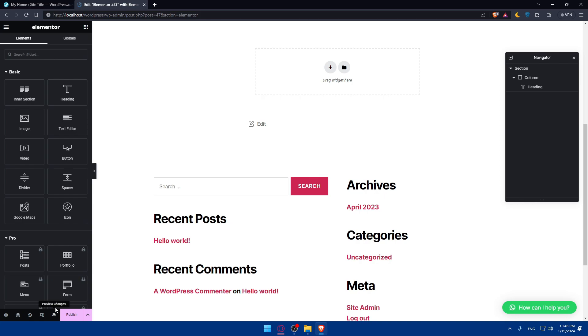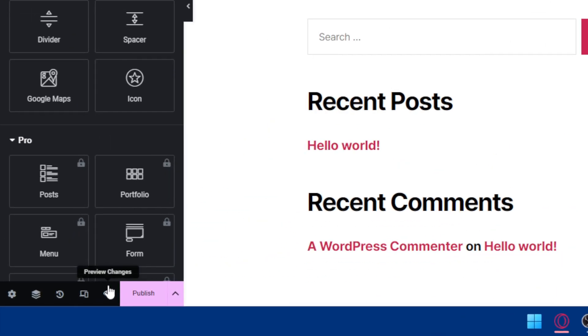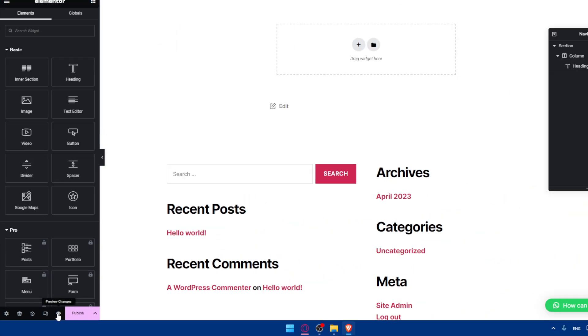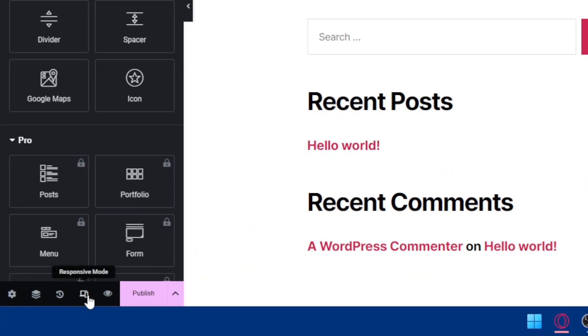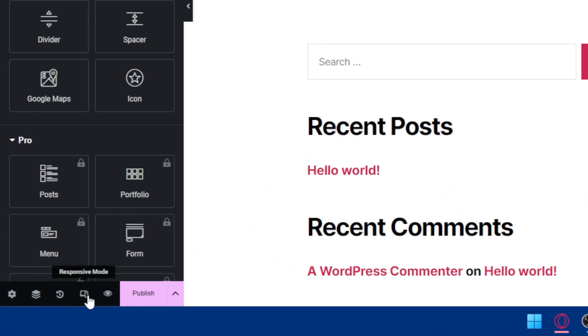Of course, the preview changes will be right here at the bottom left option. As you can see, preview changes. You can even see how it looks in this responsive mode. If you click on it, you will find something here at the top.